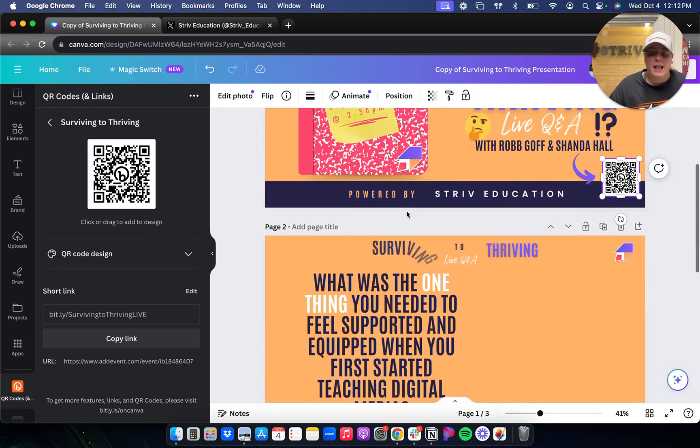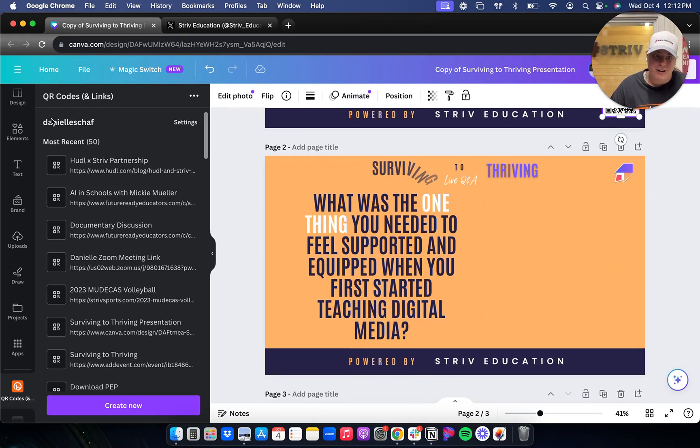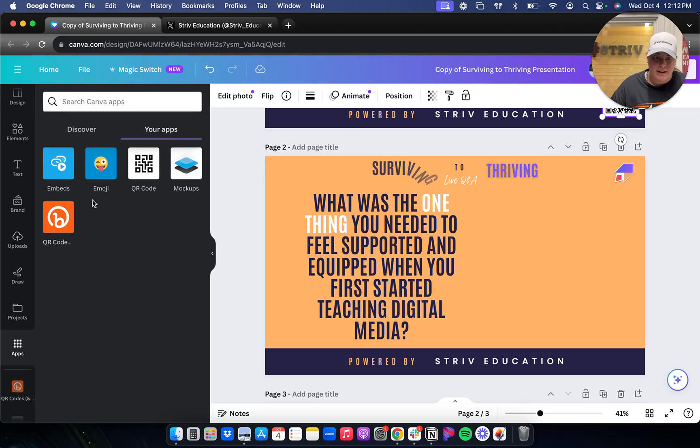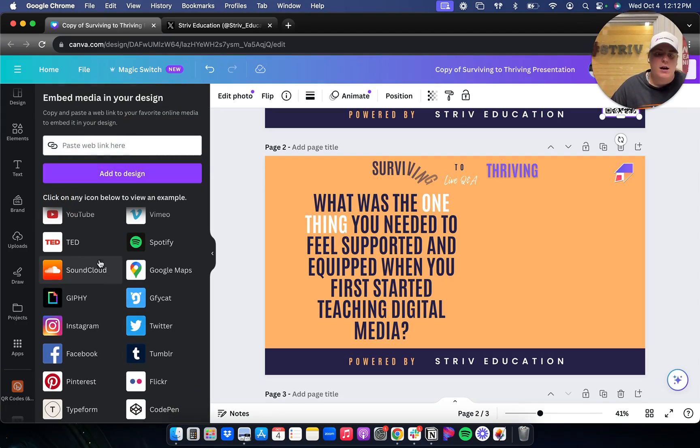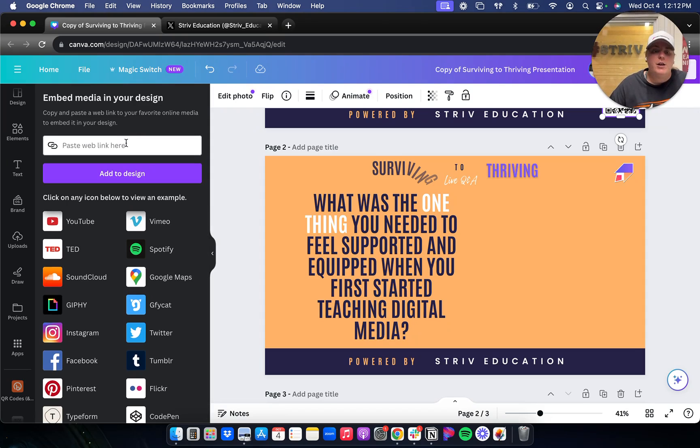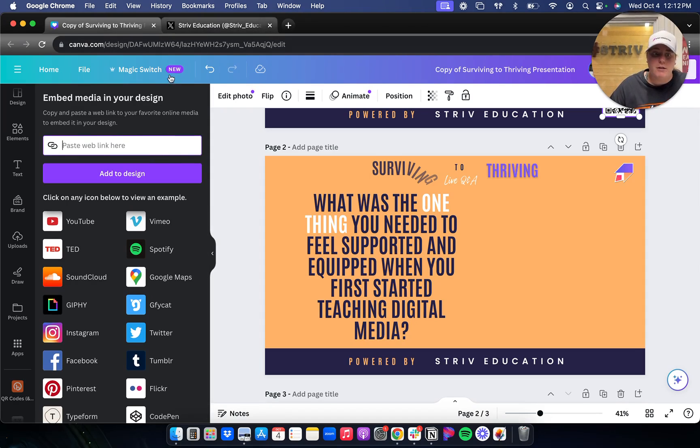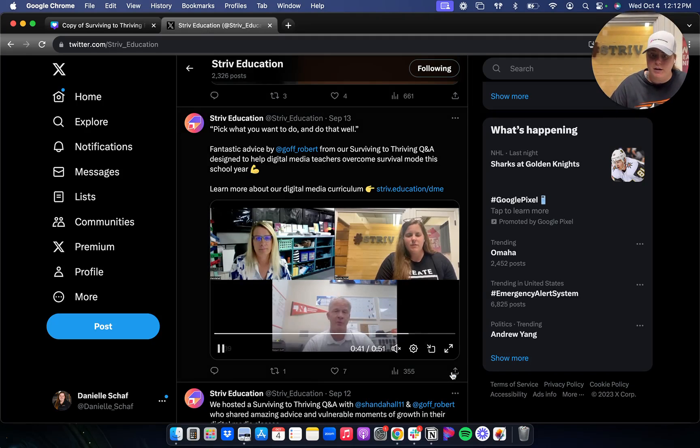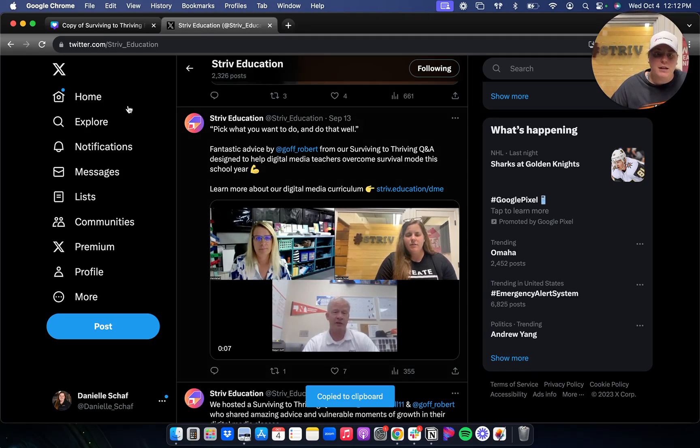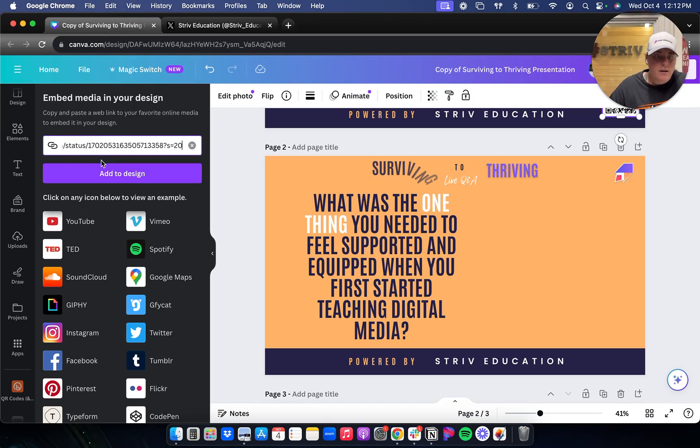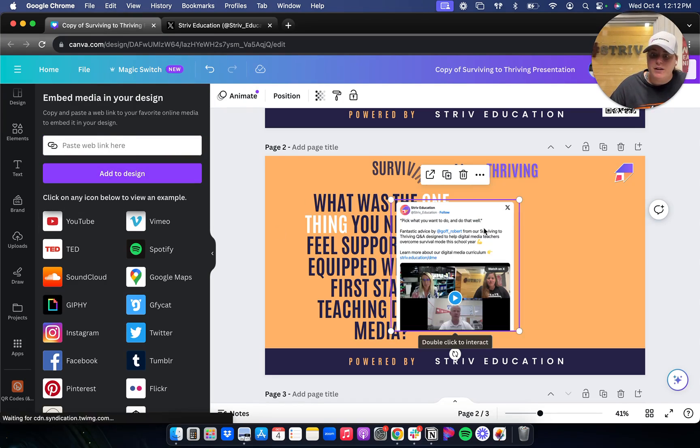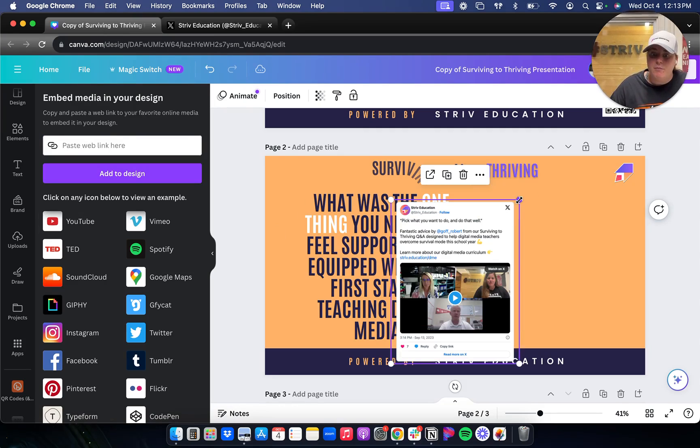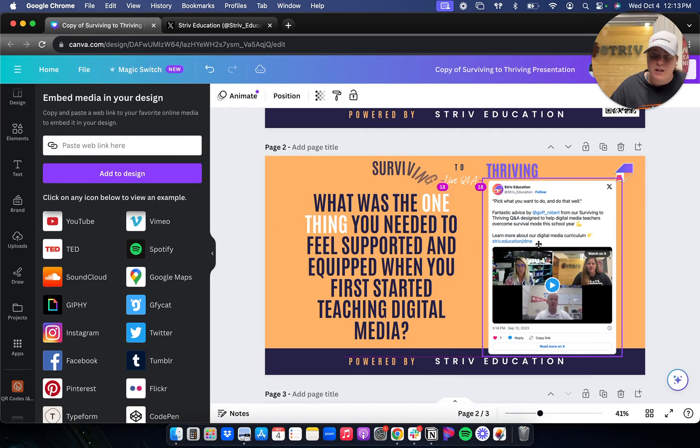And then lastly, I wanted to share with you embed. This one I use quite a bit as well, especially for presentations, or when I'm trying to share content with a team. You just get your link of whatever you want to embed, whether it's a YouTube video. This one I'm going to use Twitter. So I'm just going to copy the link, paste it in here, and add it to my design. And now with the click of a button, it fits right there.